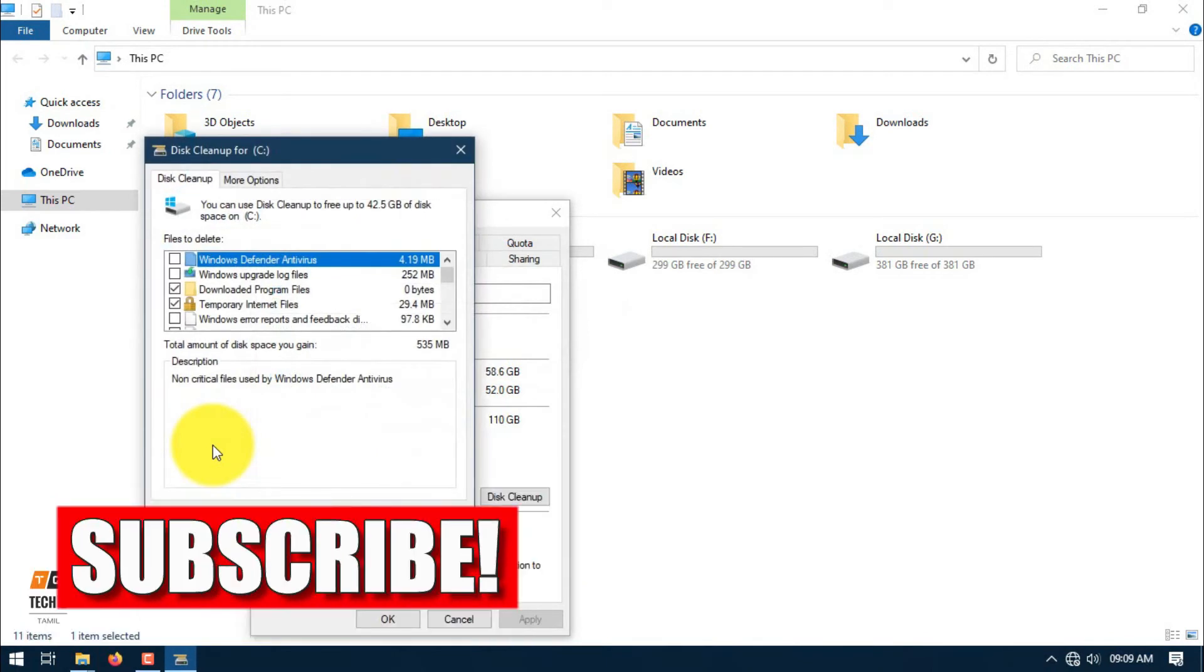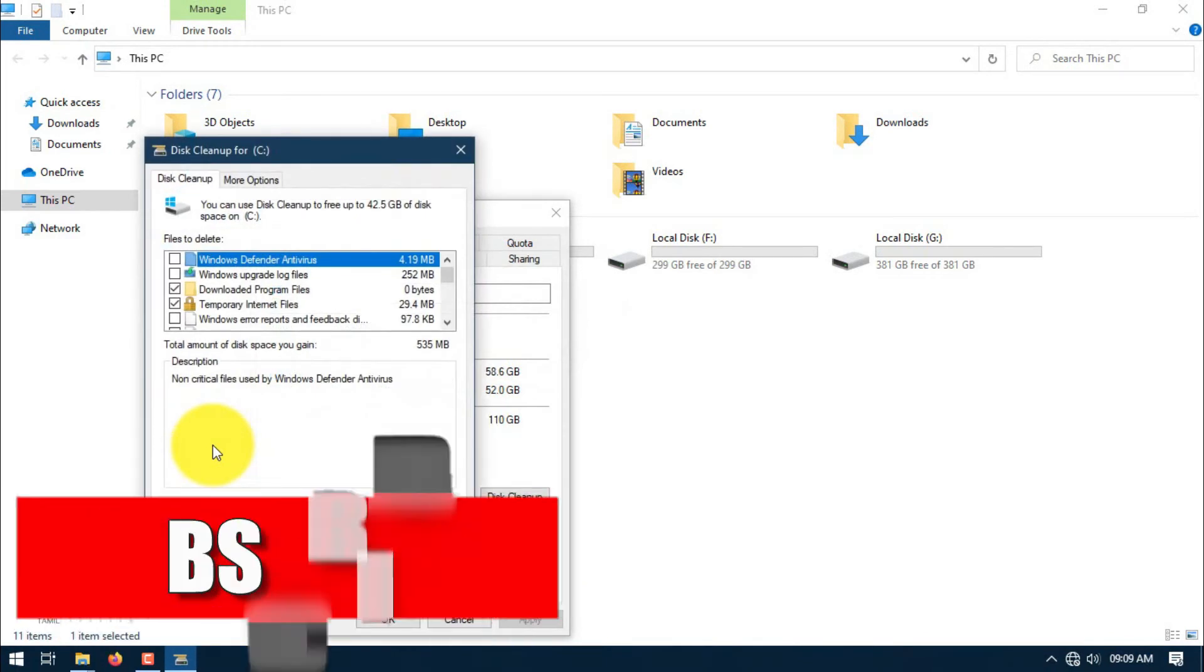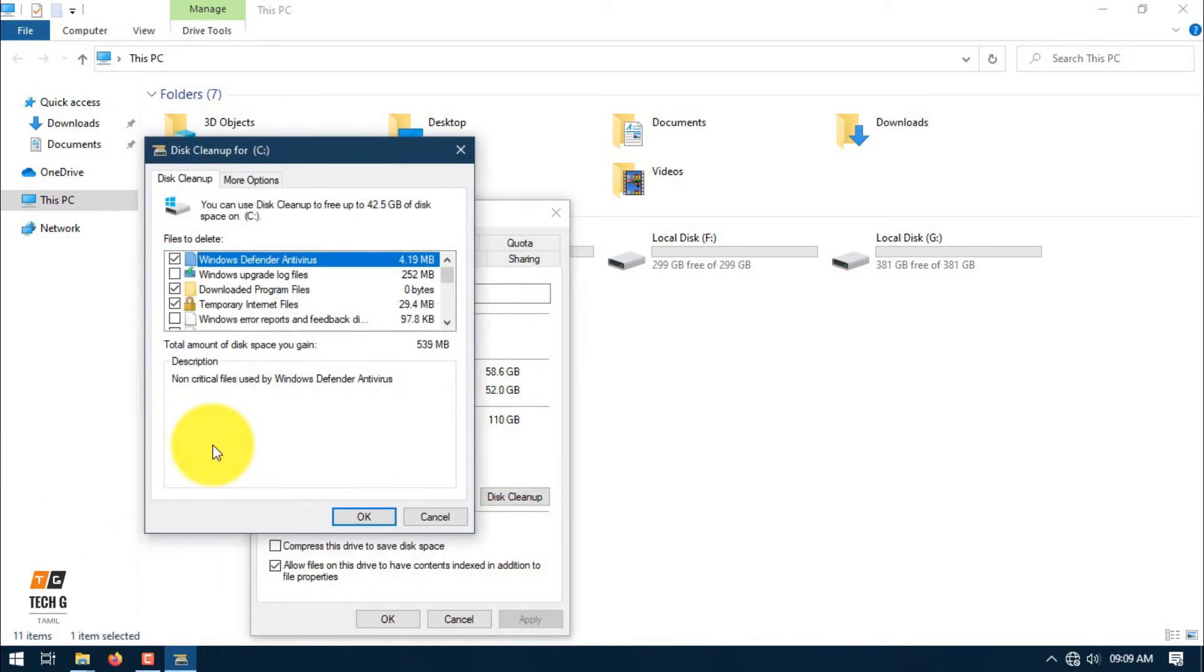These are Windows Defender files and other system files.